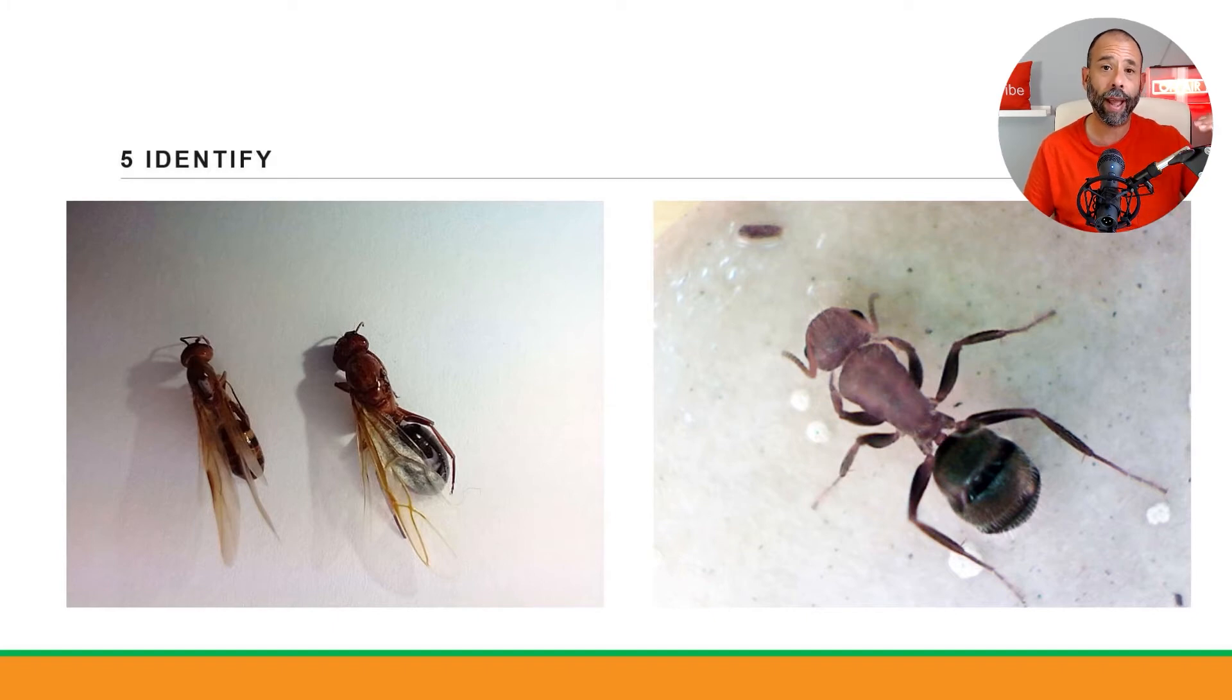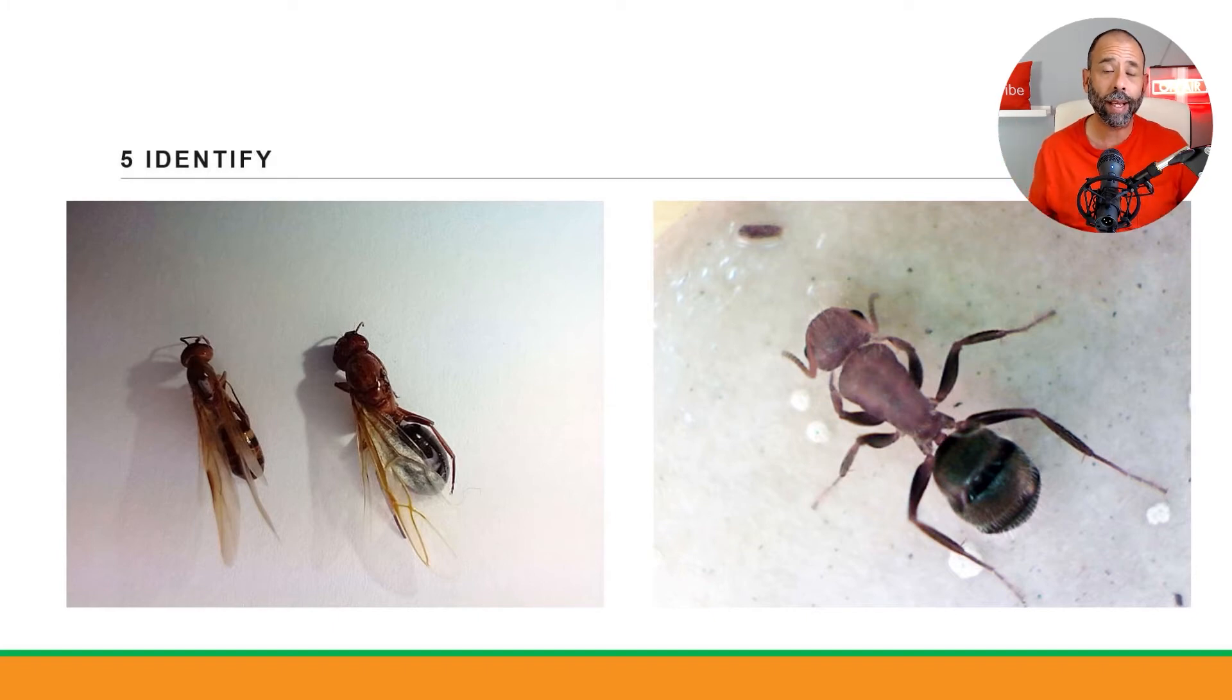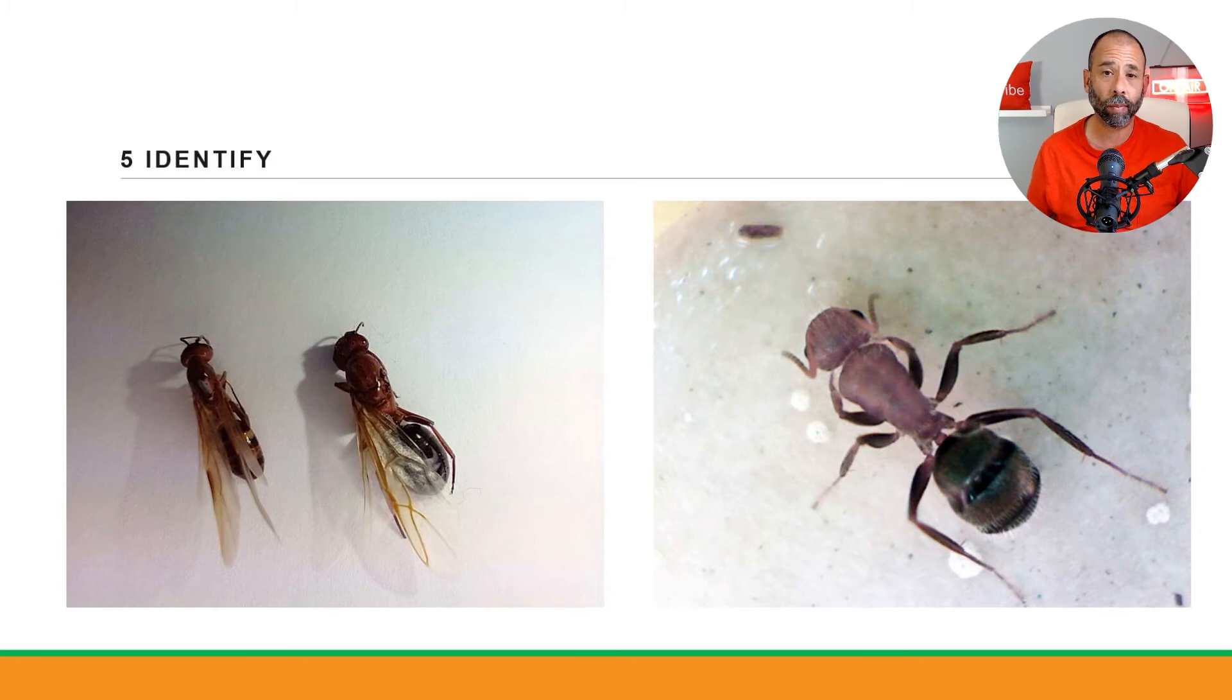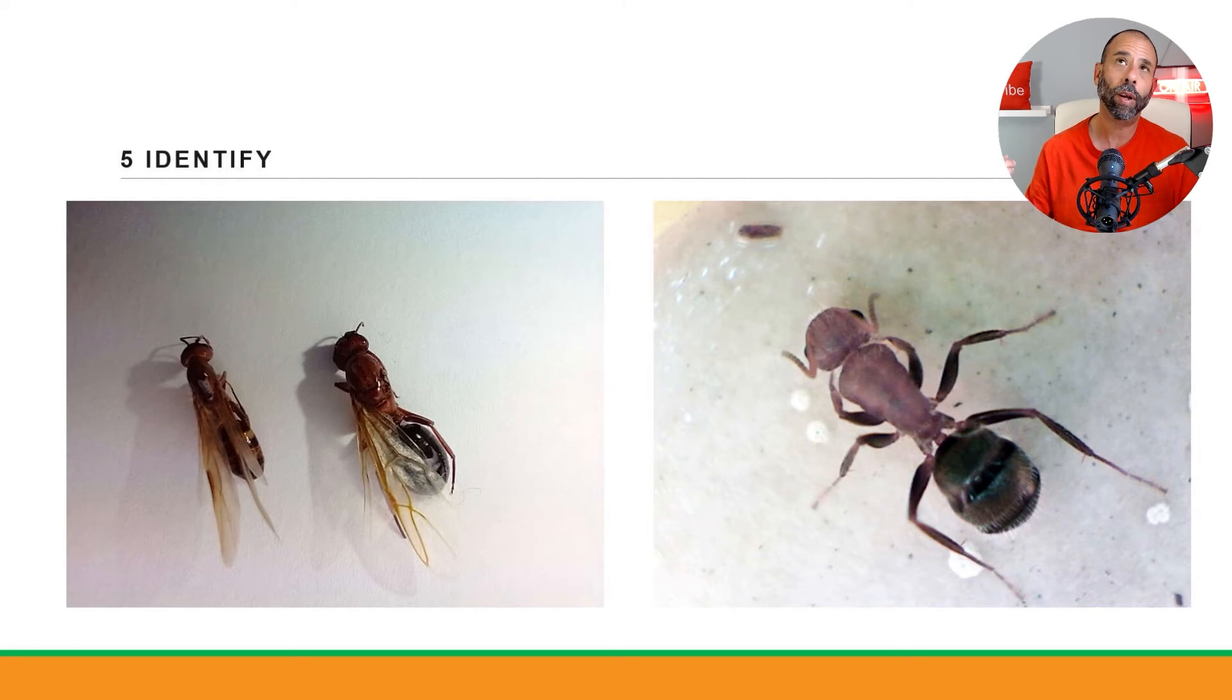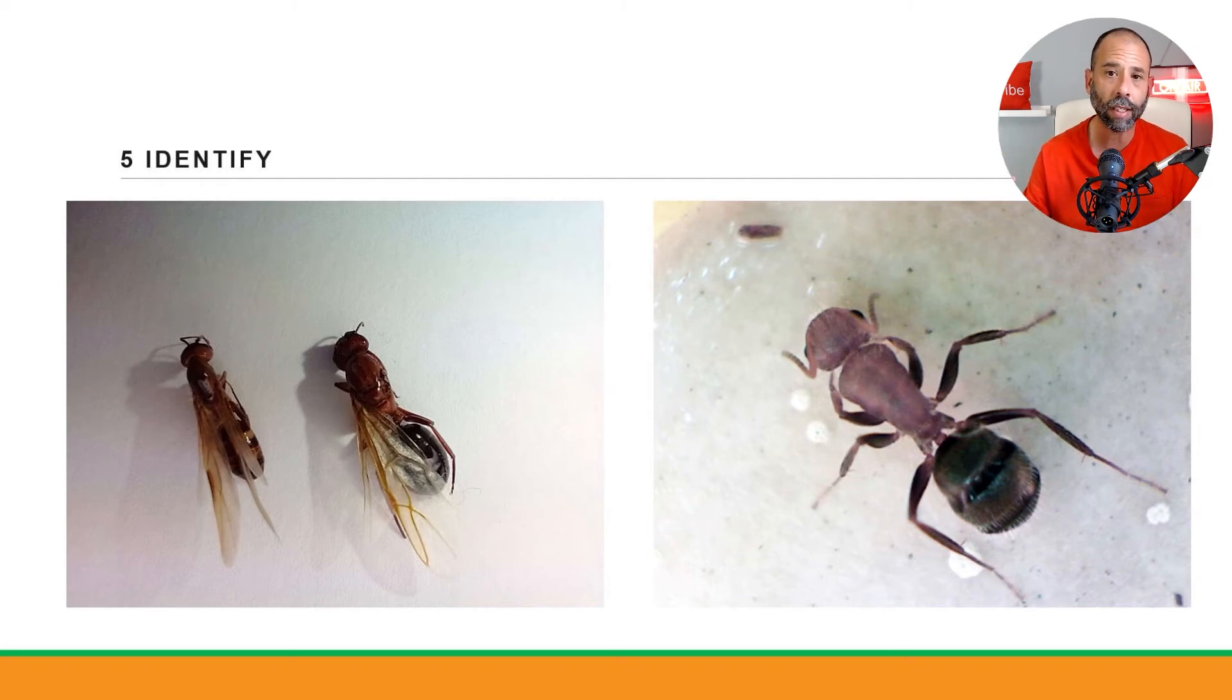And the one on the right is a carpenter ant alate. People think they got termites - 'their colors, we got termites, they're swarming.' Well it's not termite swarming season. Let's go look and see what you got. You got carpenter ants. Chances are you got a carpenter ant nest in the house or there's a satellite nest in the house.